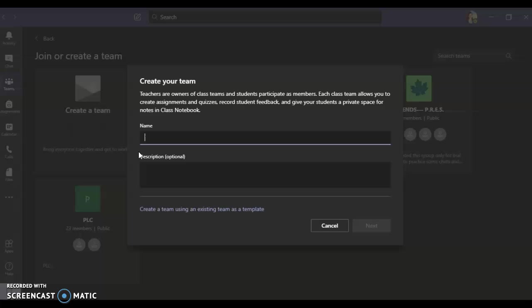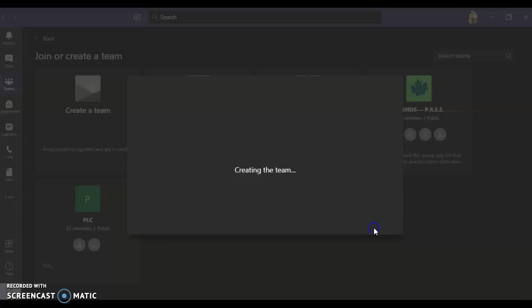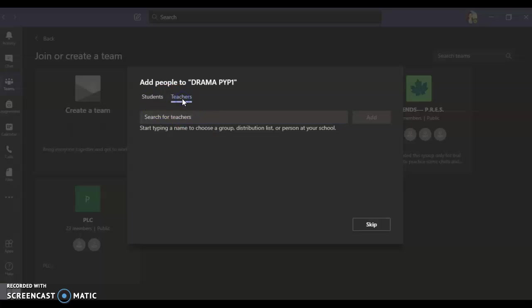Click on class. Name your team. So for me I would go ahead and name it Drama PYP1. Go to the next. I will have the options to add participants over here, students as well as teachers. If I add students, I can scroll through the directory that is pre-saved in the organization folder. I would get to see the names of students appearing over here.